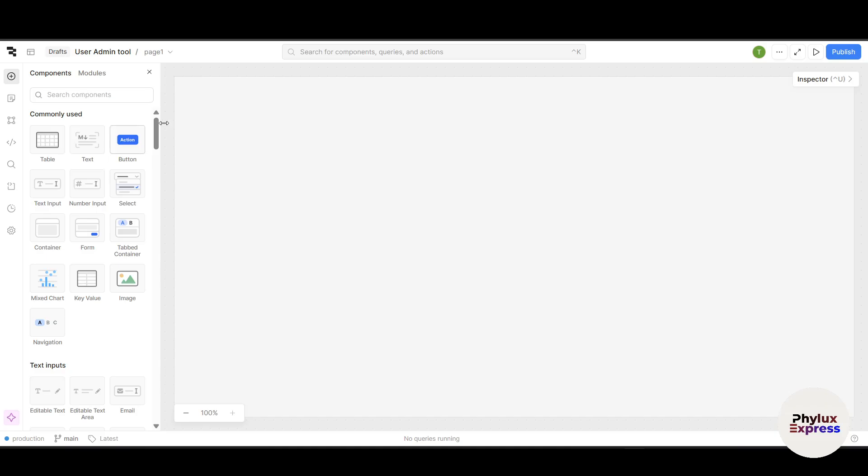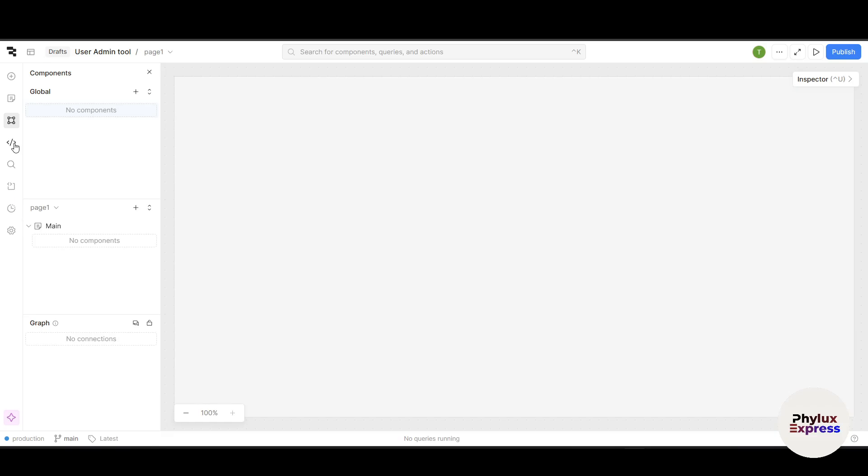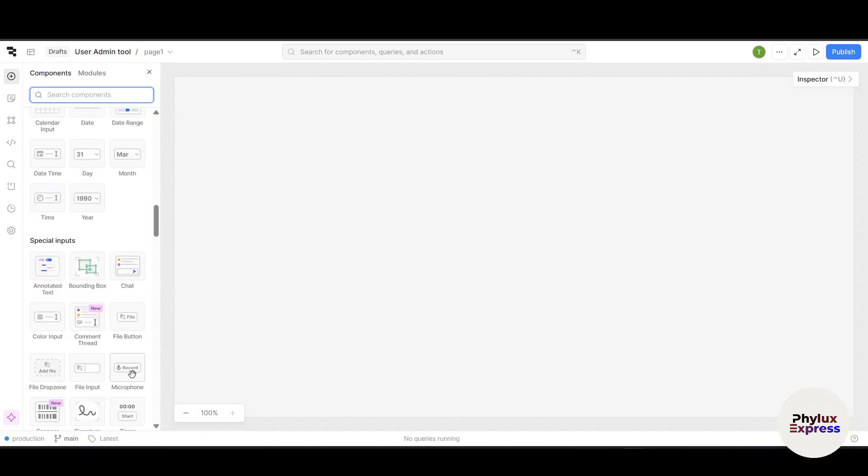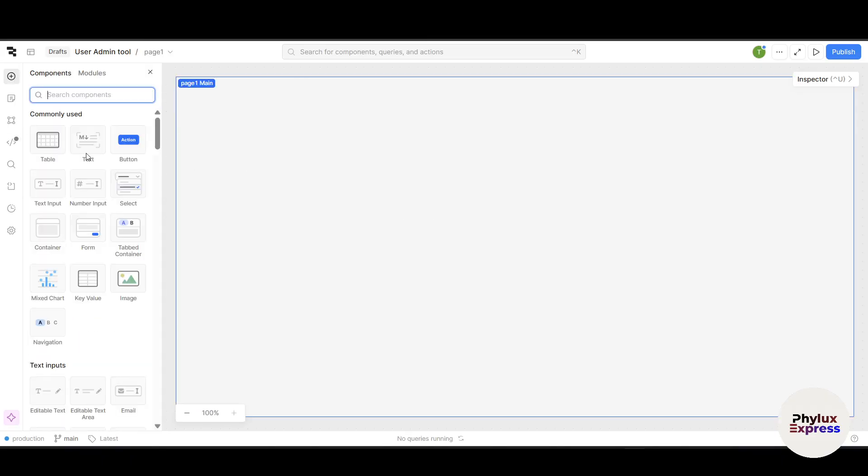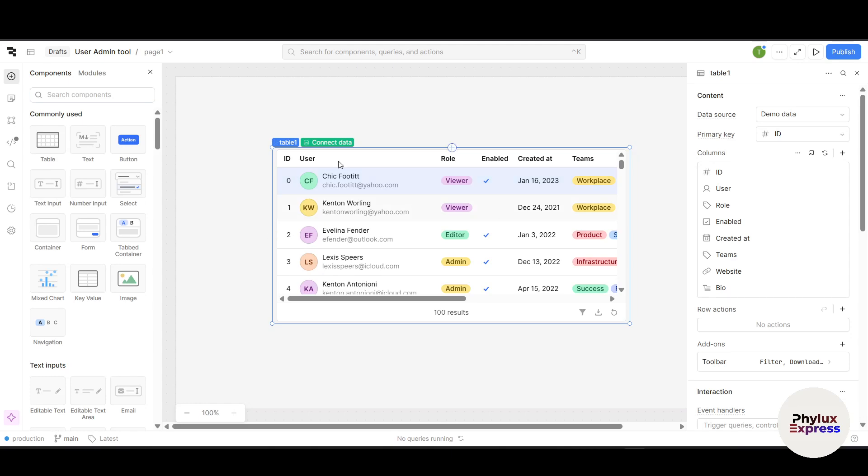Now you will land on the app builder screen. This is where commonly used components like tables, text, action buttons, select, number inputs, and pages are located. You can see component trees and a lot of things over here. Just simply click on this plus icon on the left. Now we will set up the data source. We will use Retool's mockup database for now. Scroll down a little bit. Let's add a table into it.